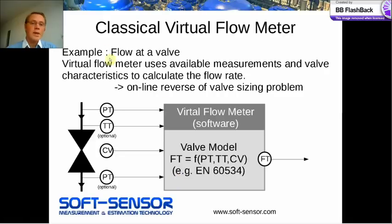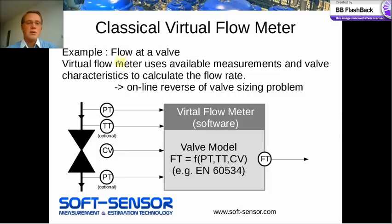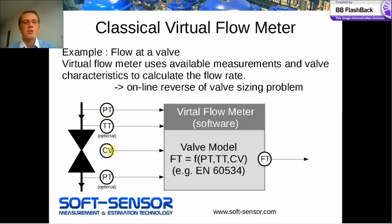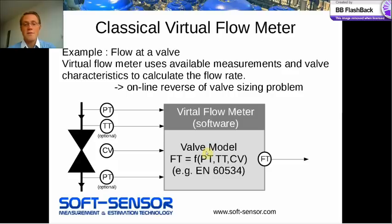As an example of the classical virtual flow meter approach, we would like to estimate the flow at a control valve. We can use the available measurements: the pressures, temperatures, the position of the control valve, the known valve characteristics, and then using the valve sizing equations, we obtain the mass flow rate.